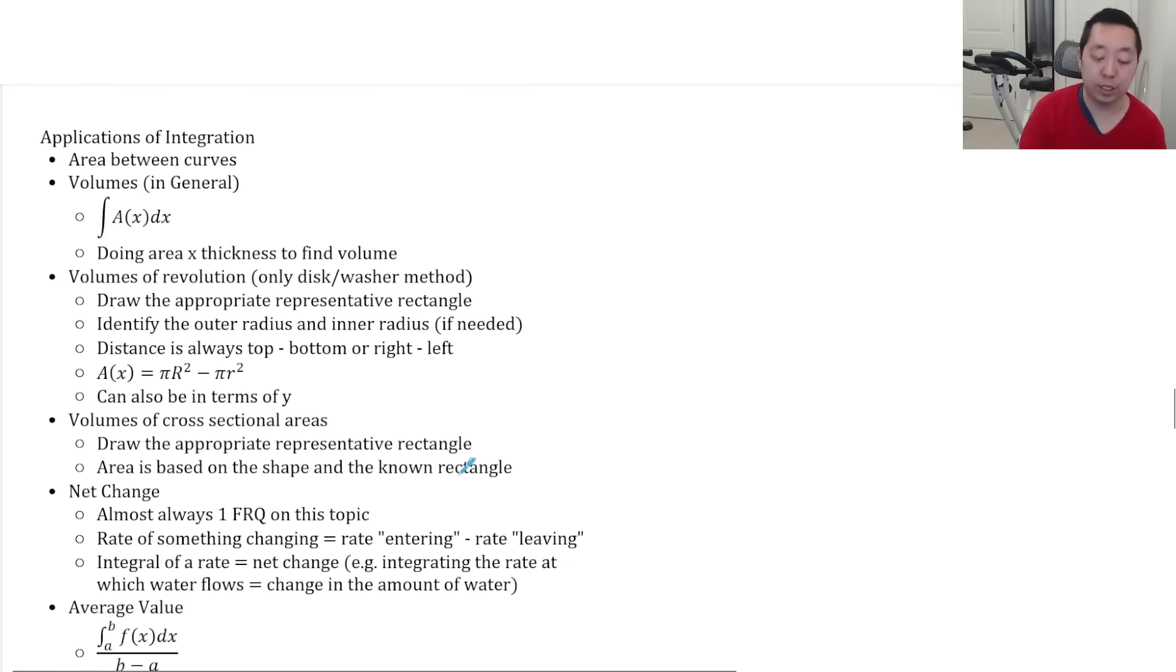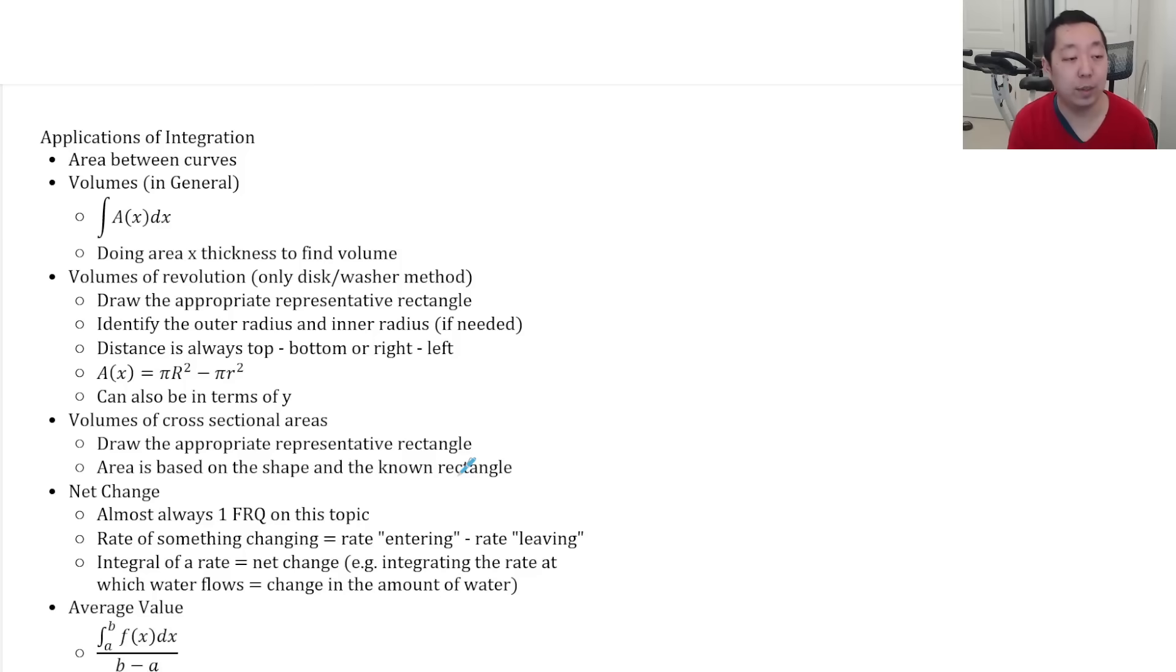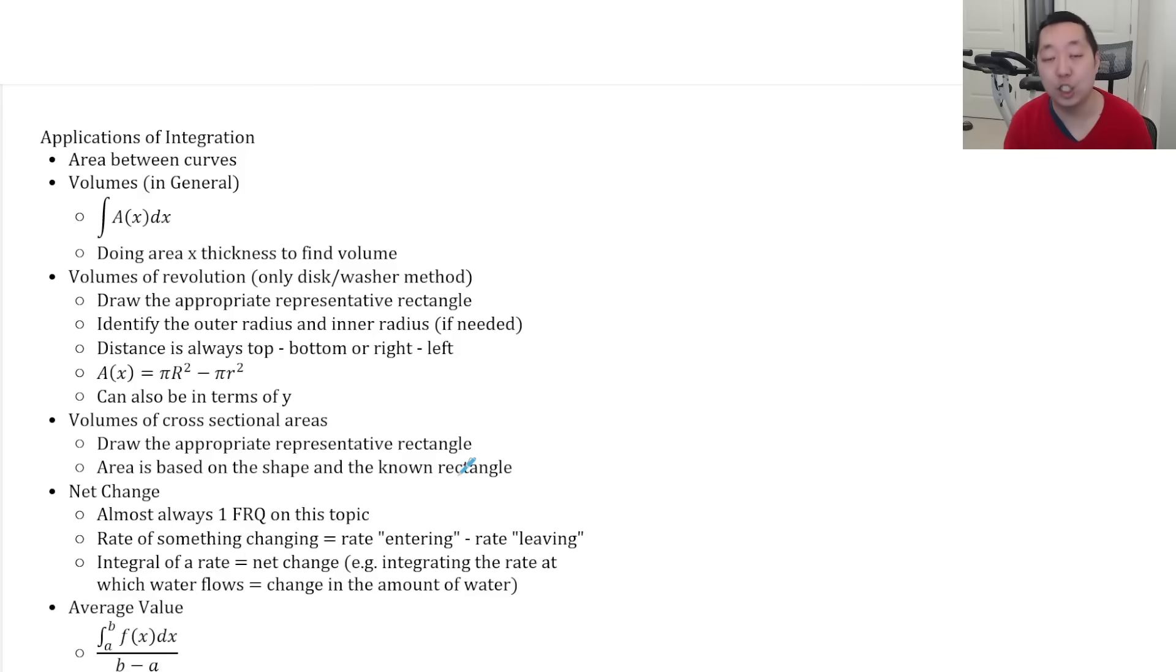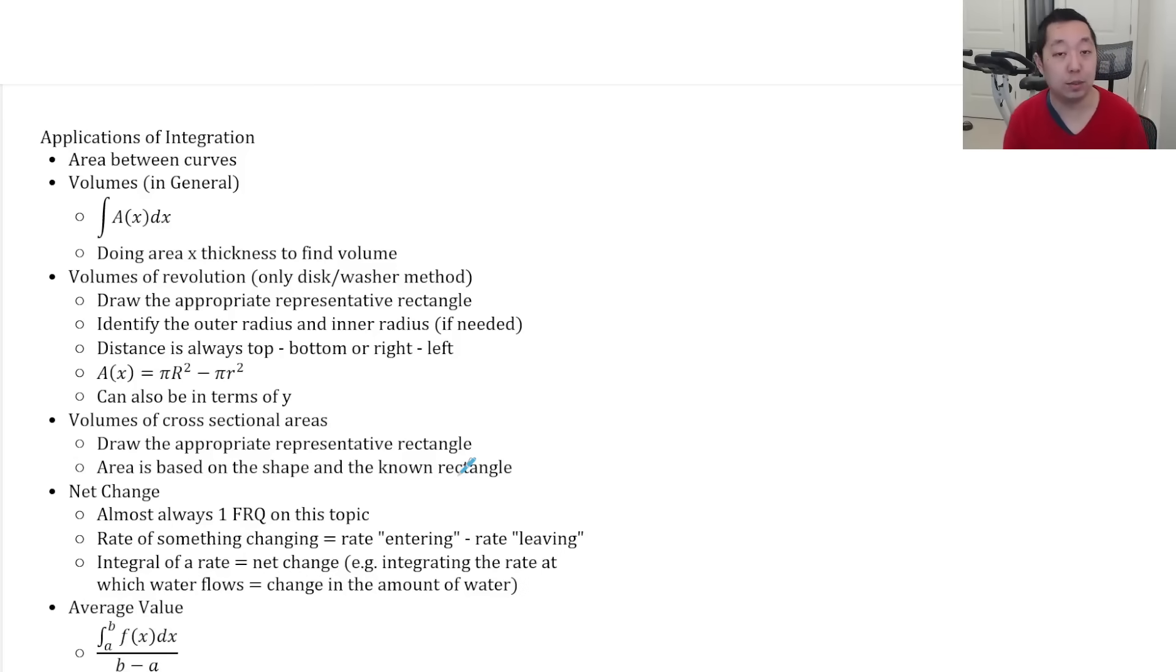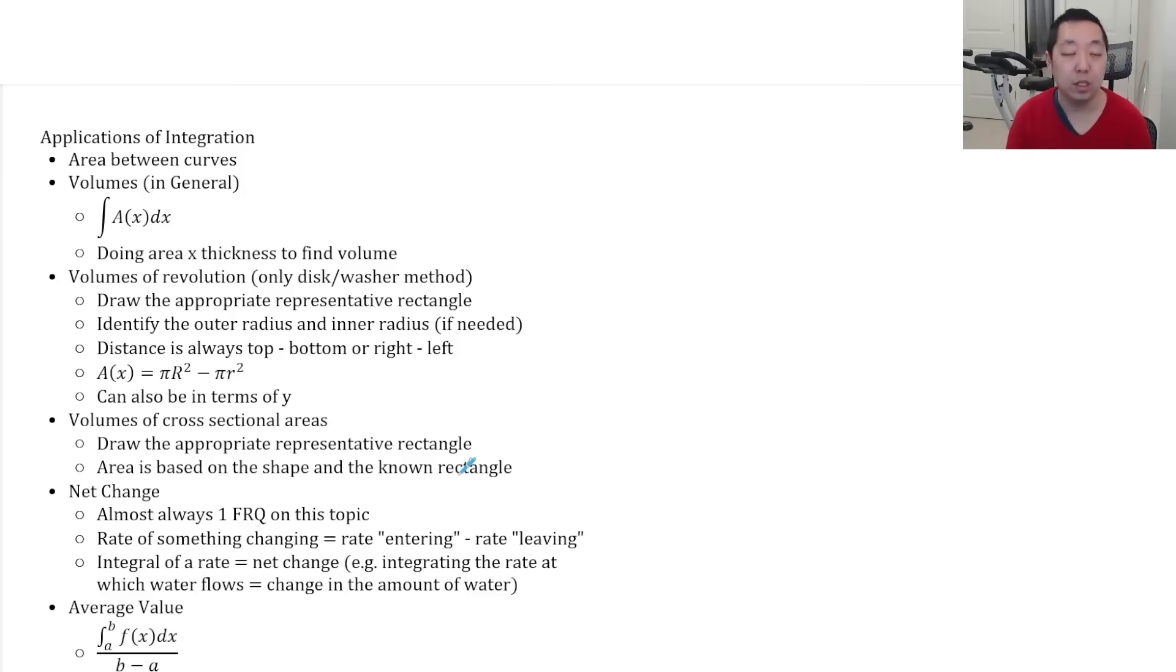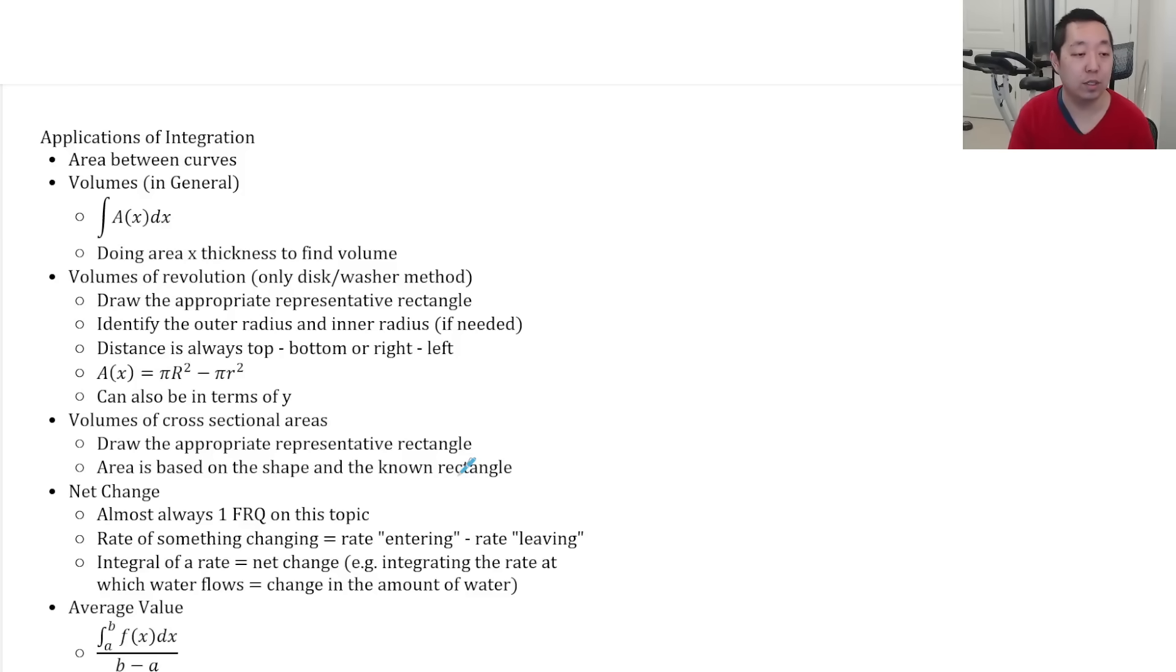Some applications of integrations you need to know. Make sure you know how to draw area between curves. Make sure you know how to do volumes in general. I know volumes are tricky. You spend a lot of time. It's conceptually difficult. There may be one part of an FRQ and a few multiple choice questions that are related to volumes. So it's useful to know.